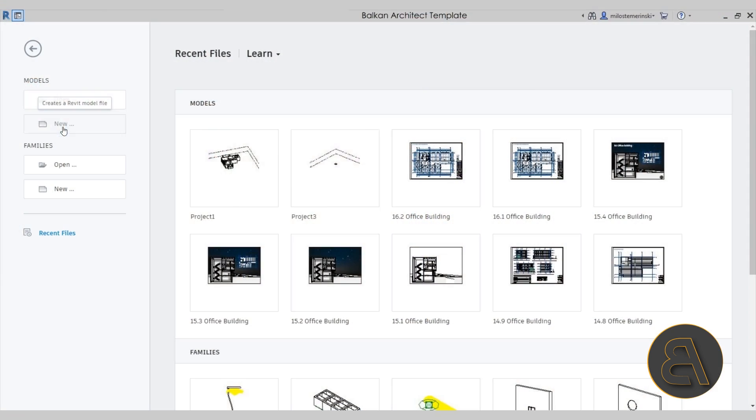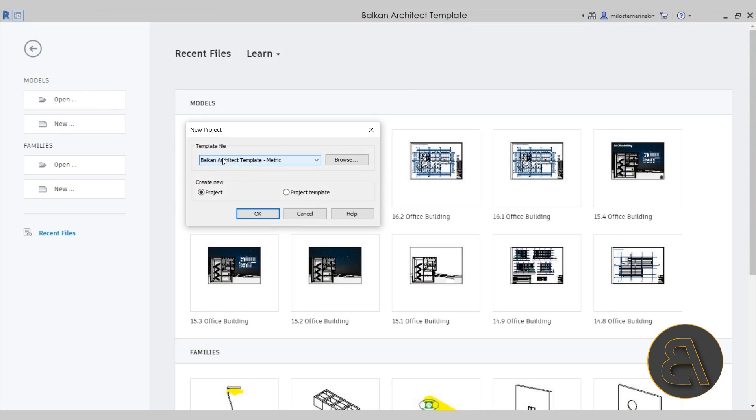Also alongside that, I've included a little bit of educational material, mainly how to set that template up as the default template. I've had people asking me that they want to have that template as their main default template in Revit, so I have a little tutorial that explains that.